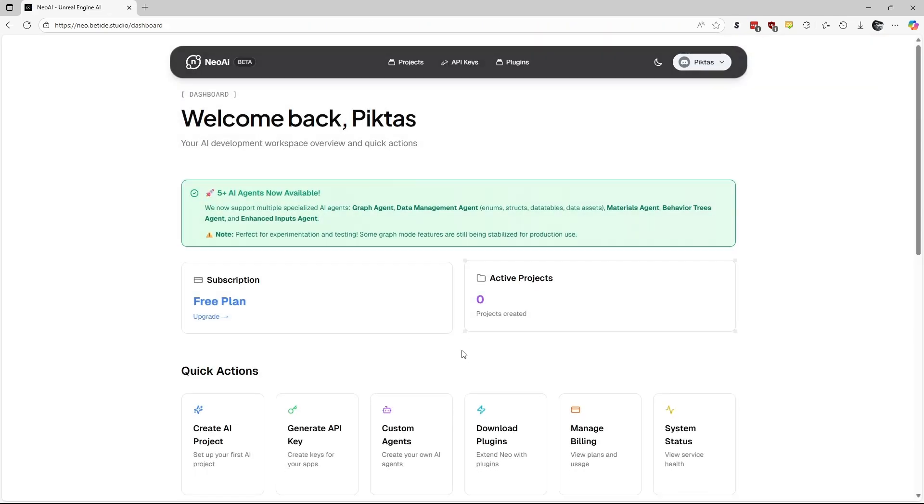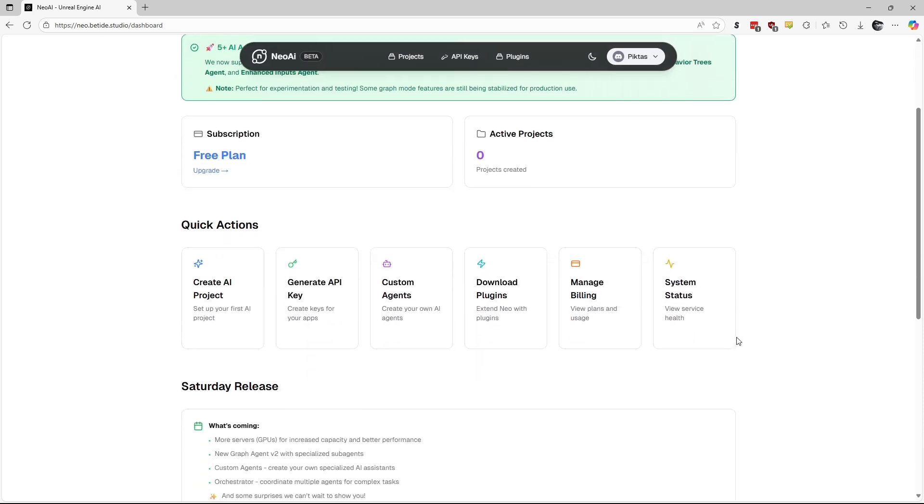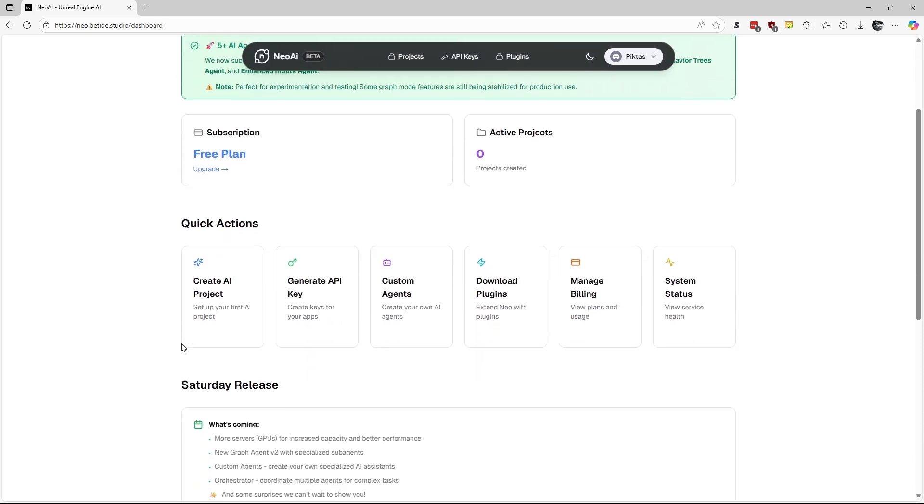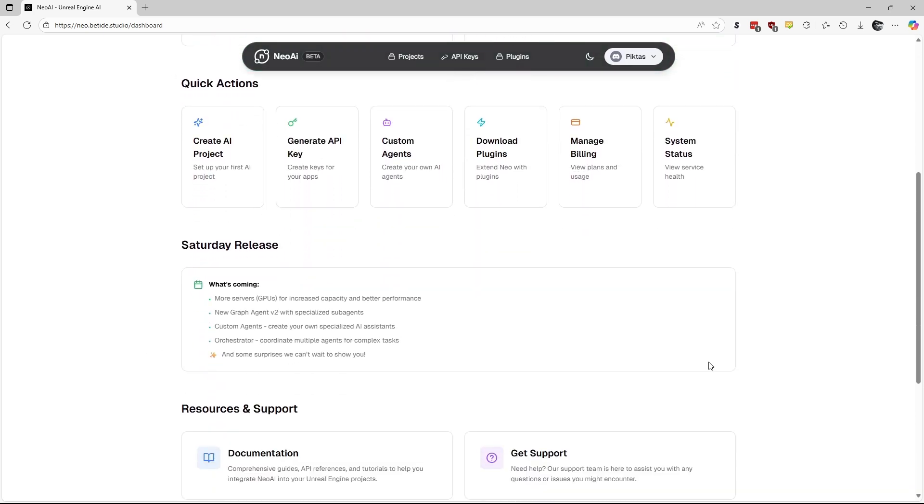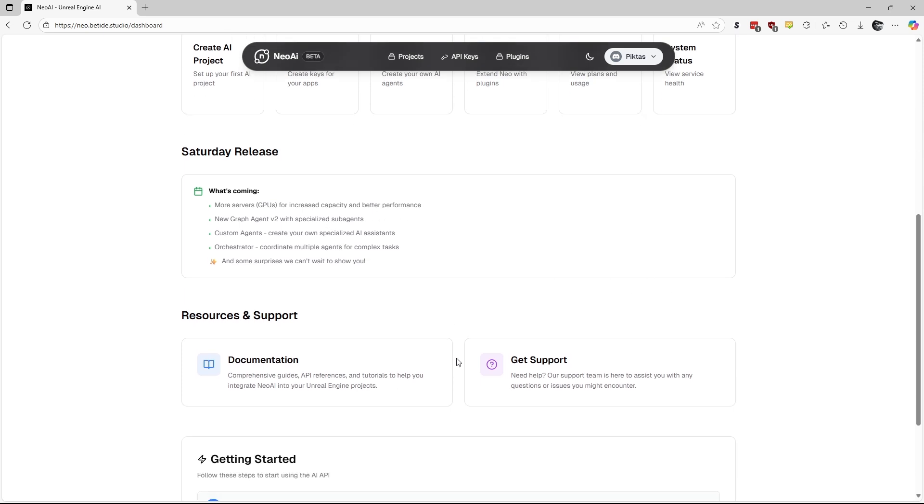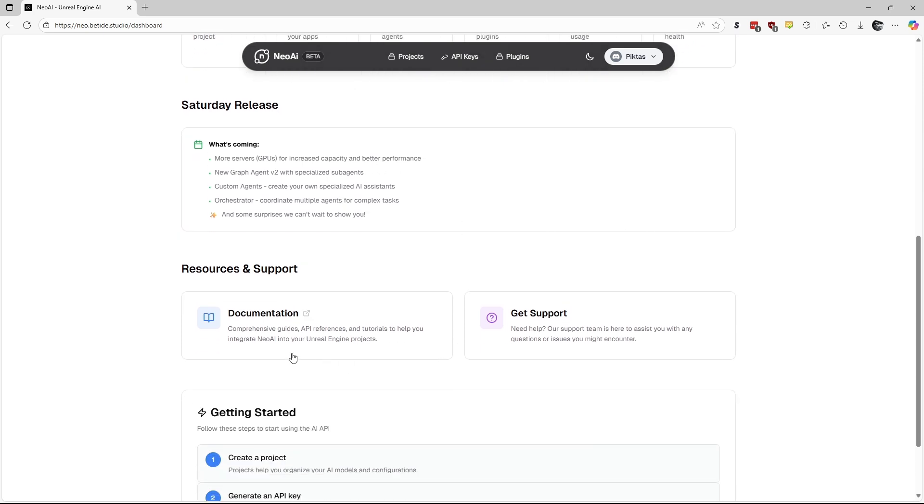And here is the Neo AI dashboard. Here you will find notifications from the team in your account controls with Quick Actions bar. There are more updates, along with documentation and a support page at the bottom.